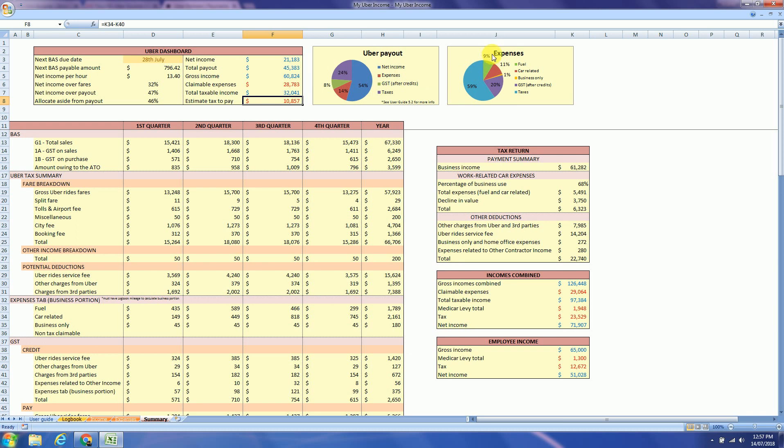The next chart is expenses tab. So 59% of my expenses were at the end of the financial year was the tax return. Another 20% was the GST and all the expenses over there. So I would like to also highlight here the BAS section.